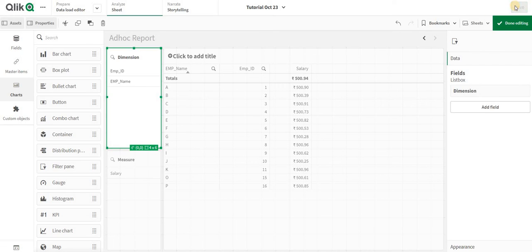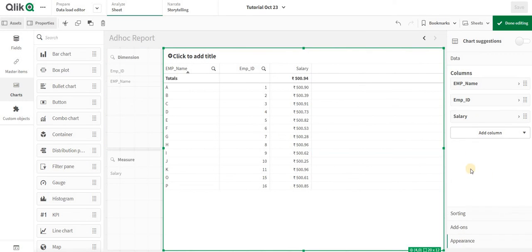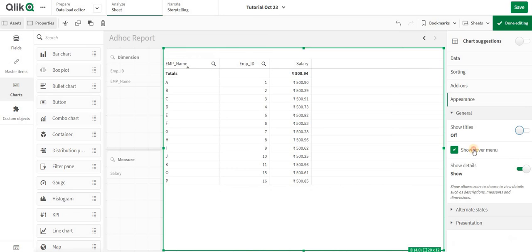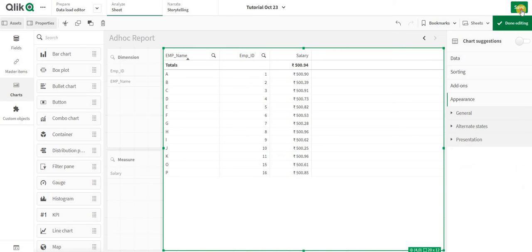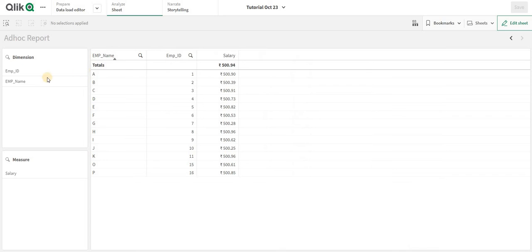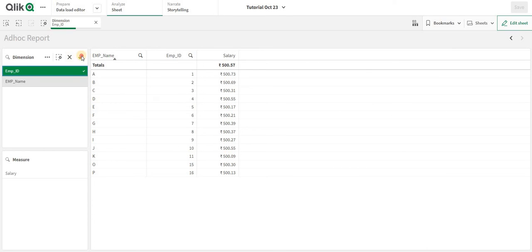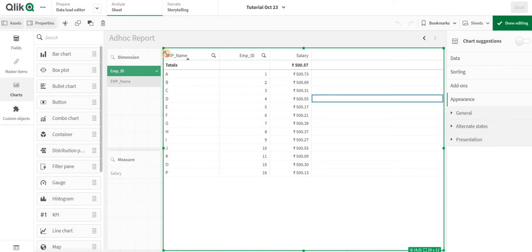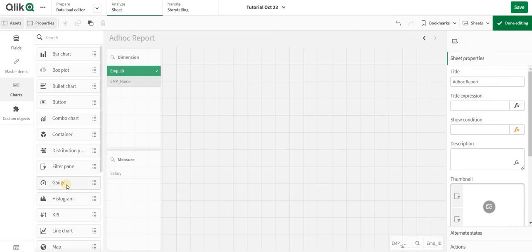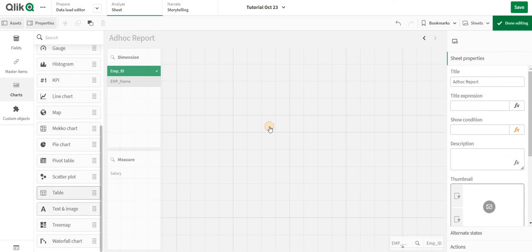Dimension and measure filter panes have popped up. I can disable the hover and disable the details. Now when I select a particular dimension, only that column should be visible — everything else will be hidden. To do that, first we need to understand and create an expression. I will minimize this and create a text box.